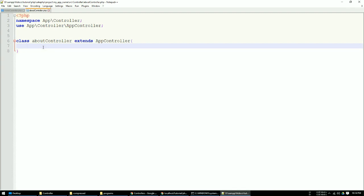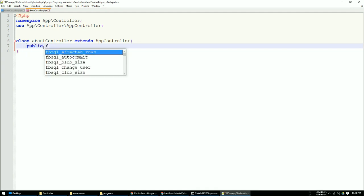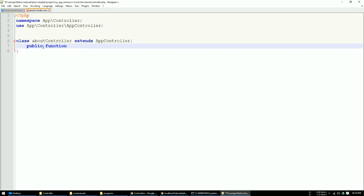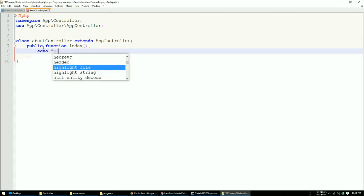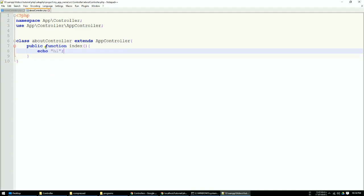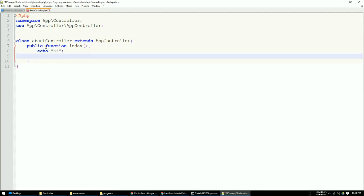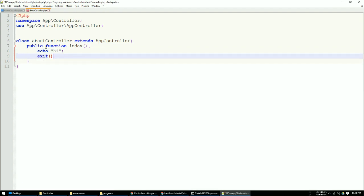And now here I just type the public function, echo hi, and type exit. Okay.